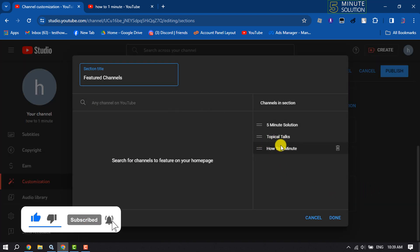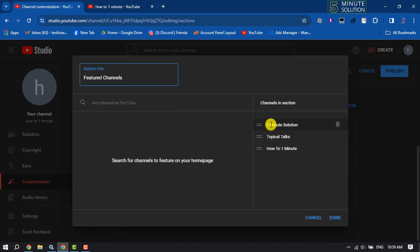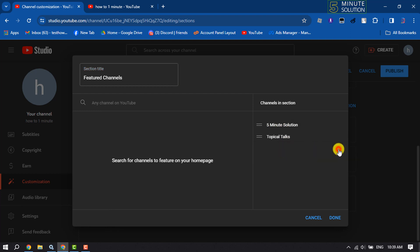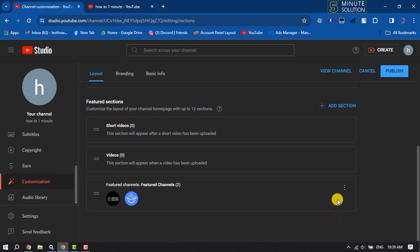And now hover over on the channel that you want to remove and click on this Delete button. And here you can see the channel has been removed from featured channel section. So this is how we can do it.